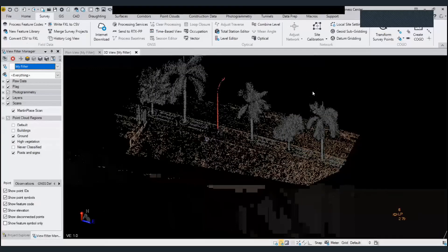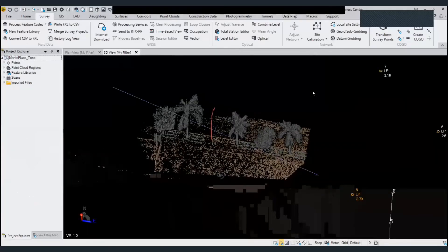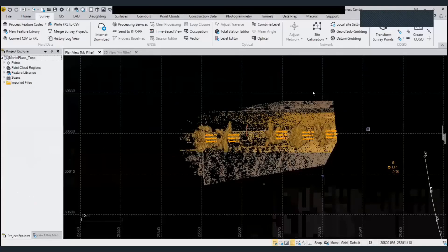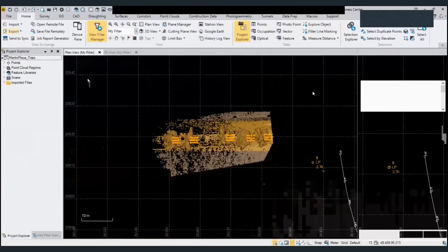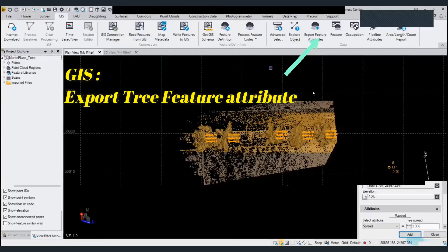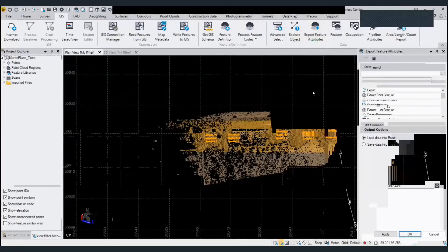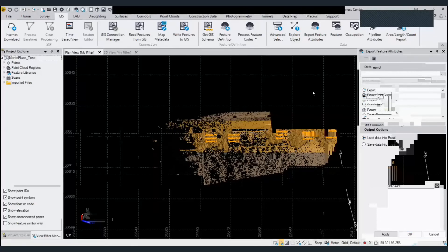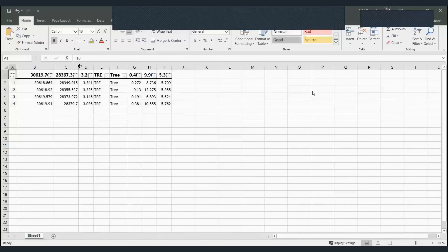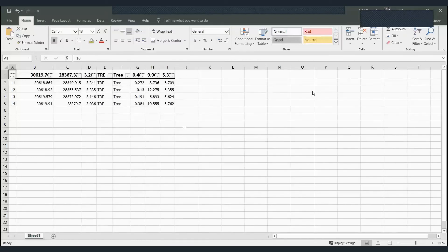This girth, height, and spread data can also be exported. I go to GIS and select Export Feature Attribute, which loads the data into Excel. You can see the tree attributes — girth, height, spread — appearing in a table, so you can produce a tree schedule directly from here.